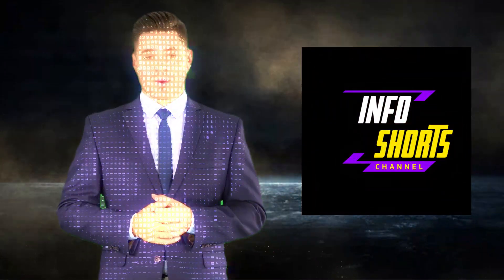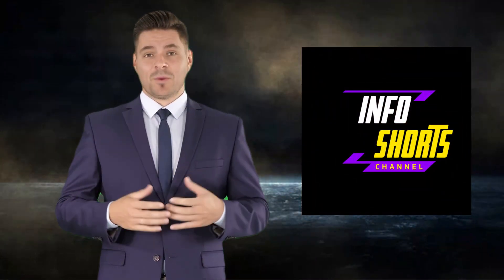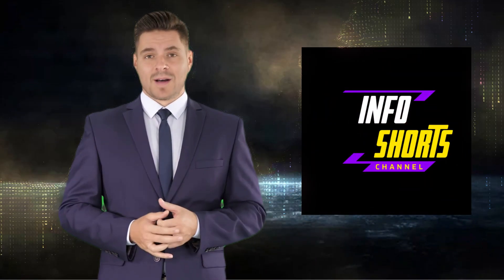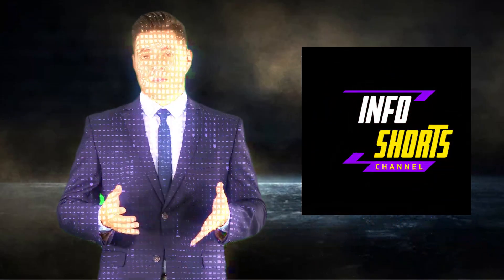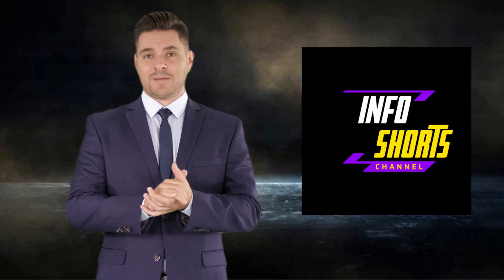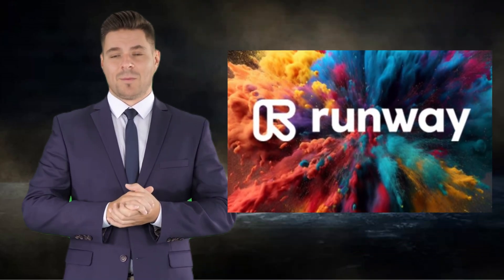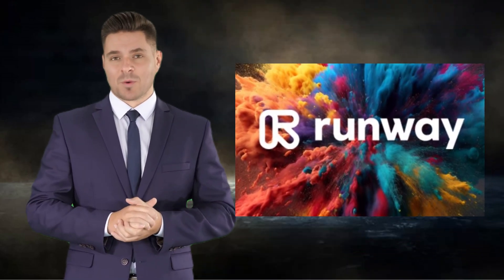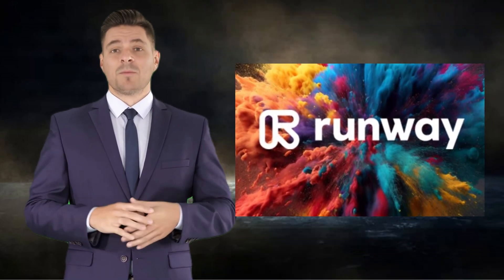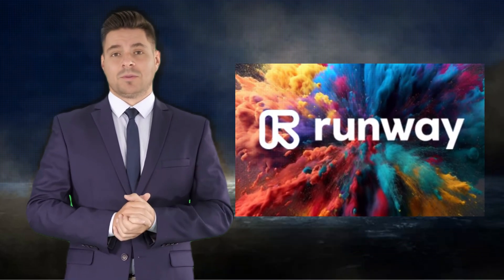Hi everyone, and welcome back to InfoShorts AI channel. In this video,